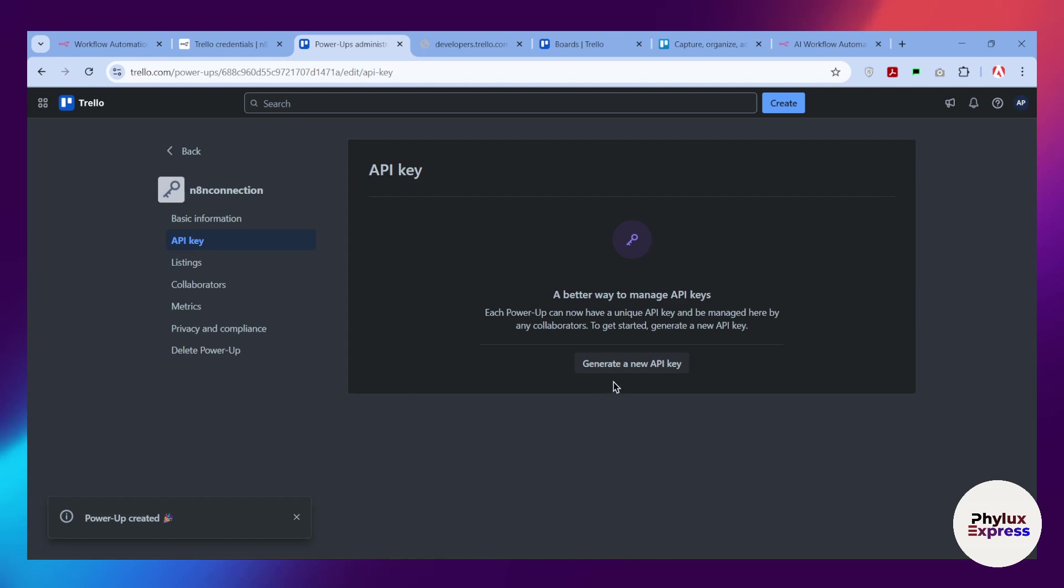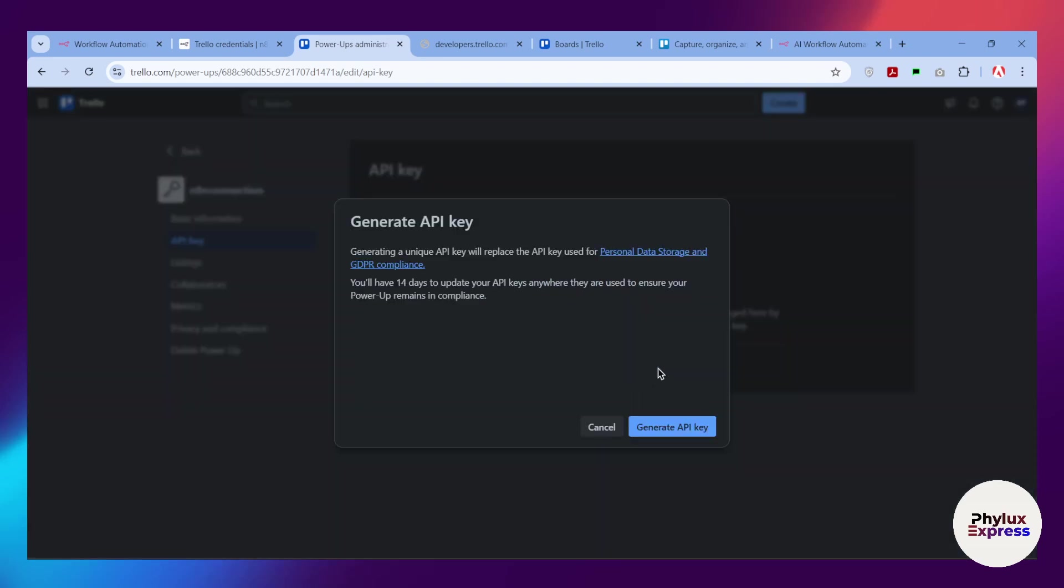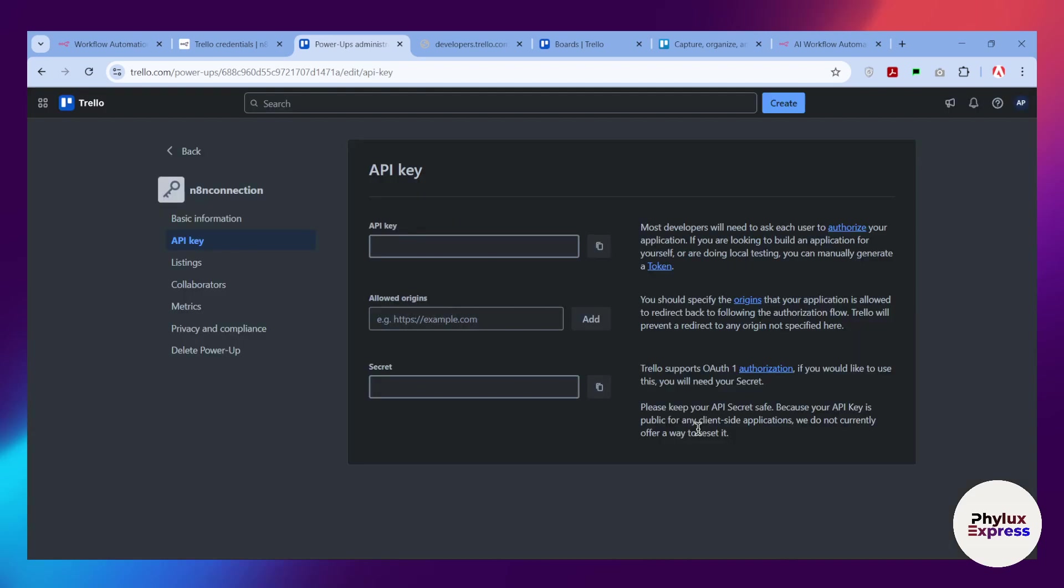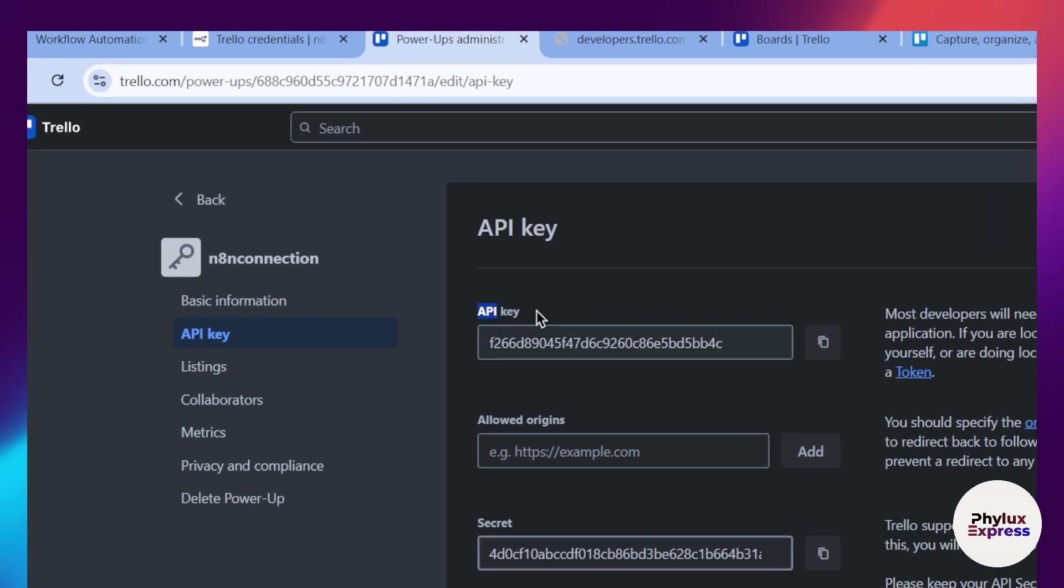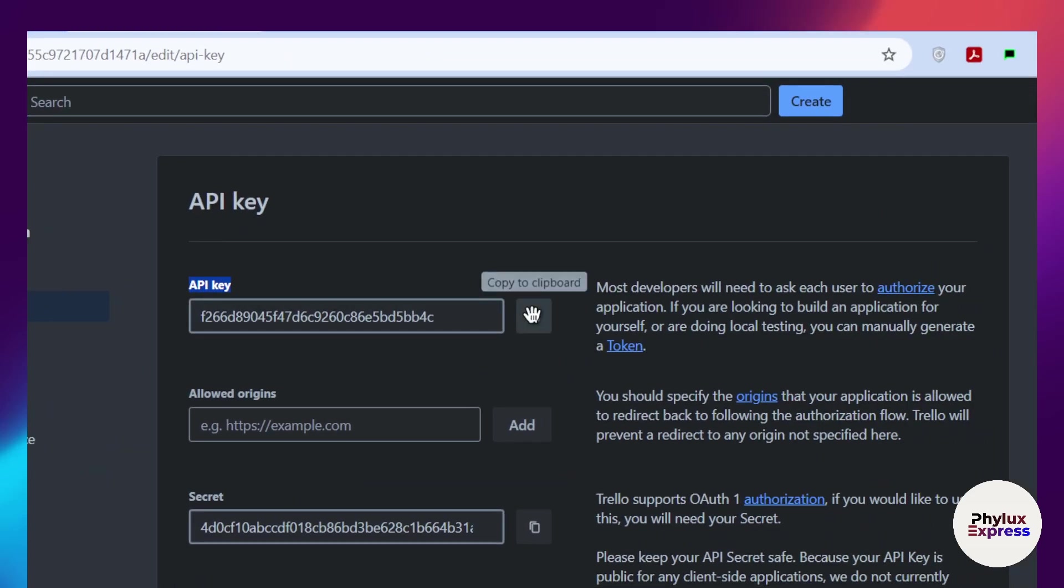After that, you have to generate a new API key from here. Simply click on it and click on this generate API key. From here you will find this API key. Just copy this.